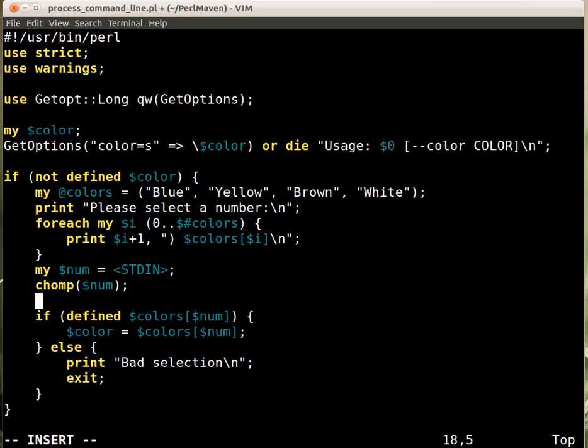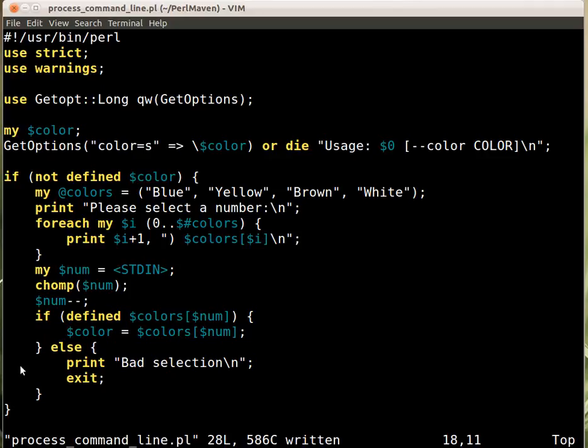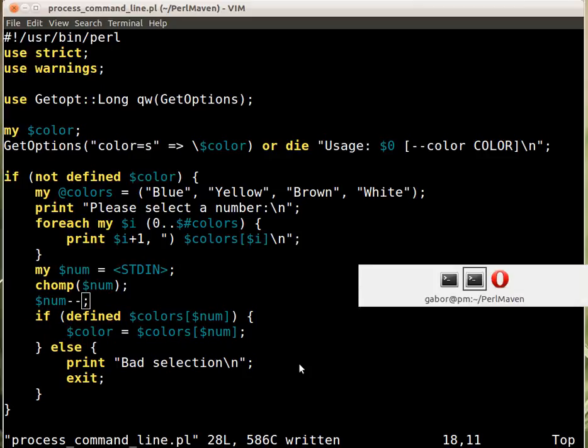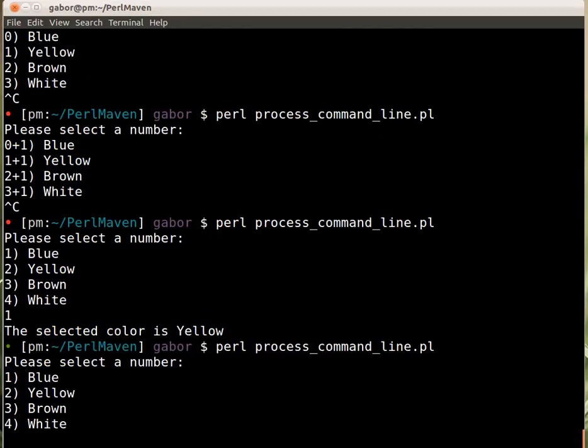So we need to decrease this by one. So we reduce the number by one. And then we are using that value here. So I can run it again.